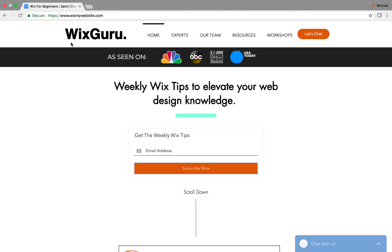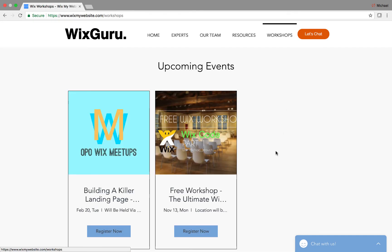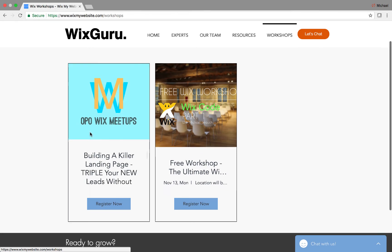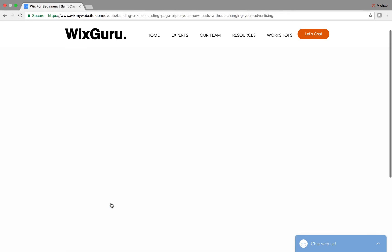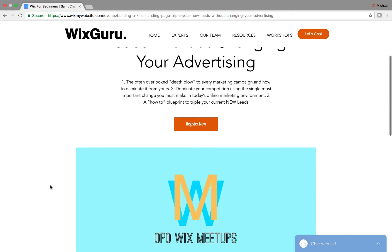So you come to WixMyWebsite.com and you'll go over here to this workshop page. The ultimate Wix code workshop is done, but we have our Build a Killer Landing Page — Triple Your New Leads Without Changing Your Existing Advertising. All you do is click Register Now, and it brings you to this nice little page.